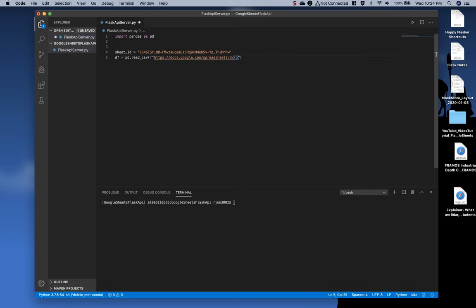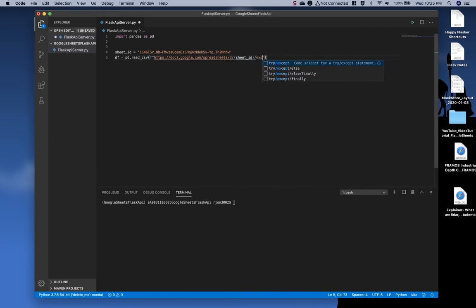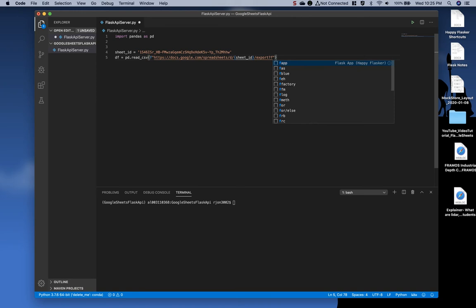Next, place the sheet ID variable there, and do a forward slash, followed by export question mark format equals csv.